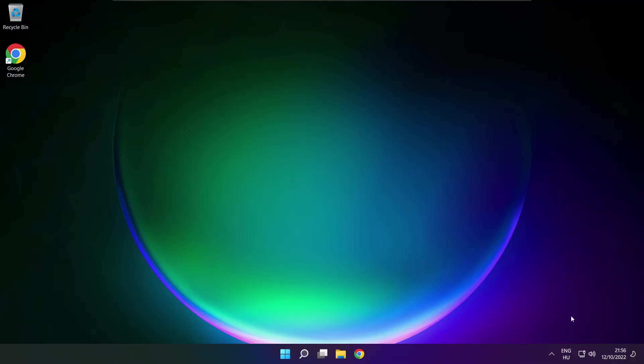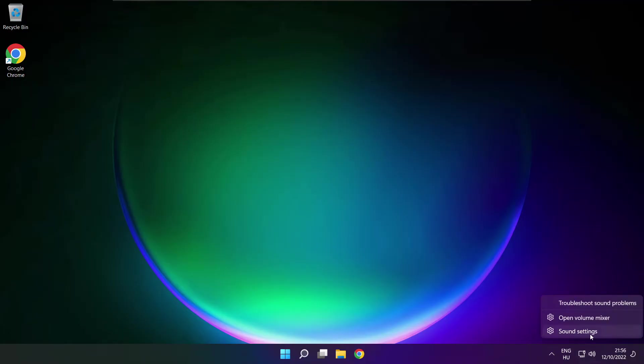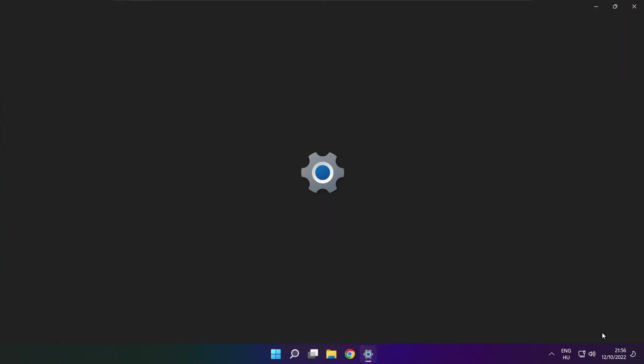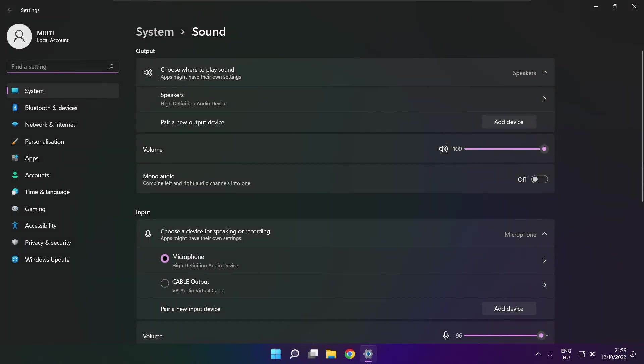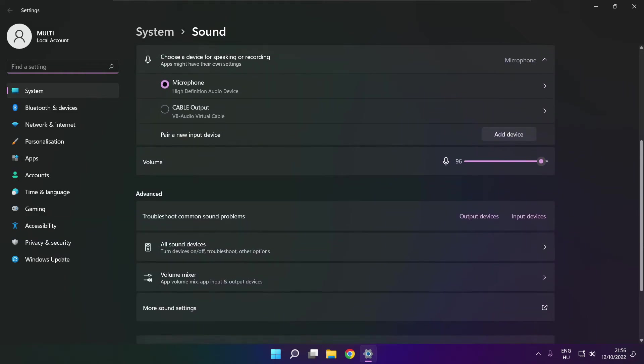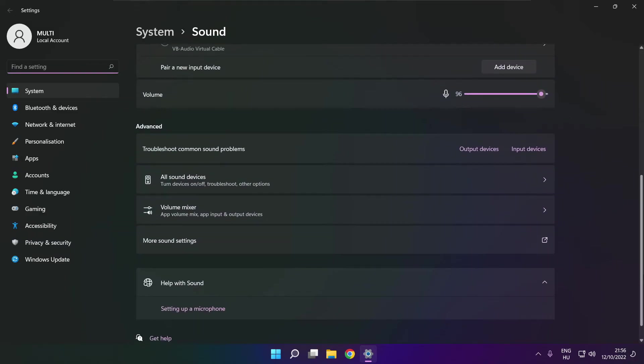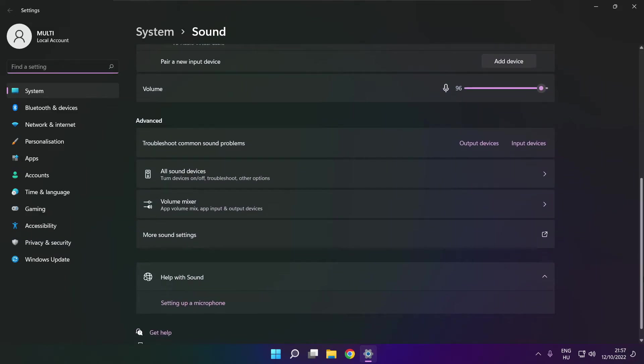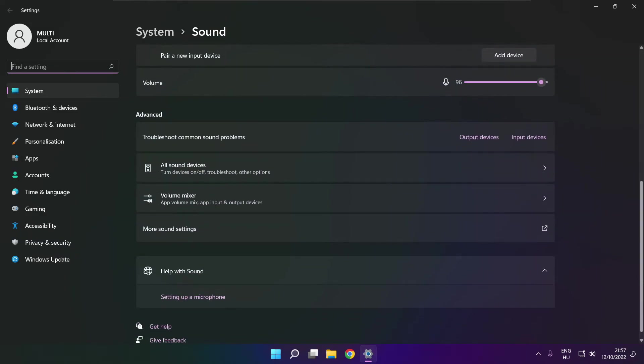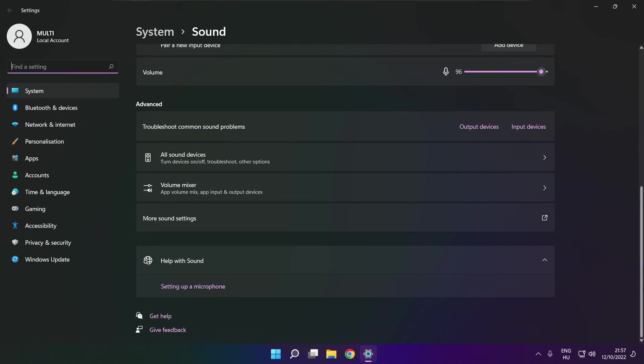If that didn't work, right click sound and click sound settings. Scroll down. Troubleshoot common sound problems. Click output devices.